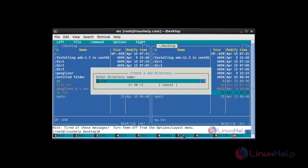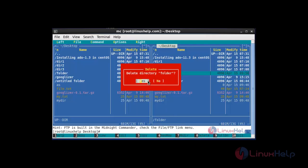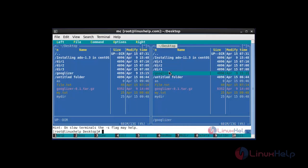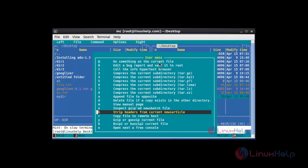If you want to create another directory, press mkdir and enter your directory name. I am going to type 'folder' and click OK, so your folder directory will be created. If you want to remove the directory, click the folder, press delete, then press yes — your directory will be deleted. If you have any doubt and want to search, press F2 and your manual page will be opened. This is the method to use mc commander.